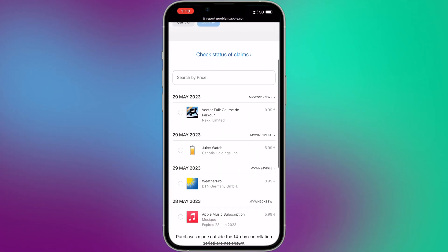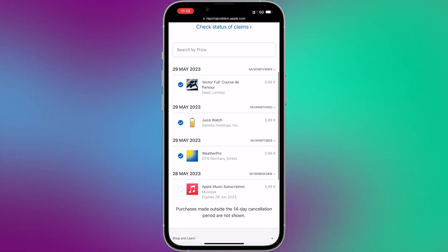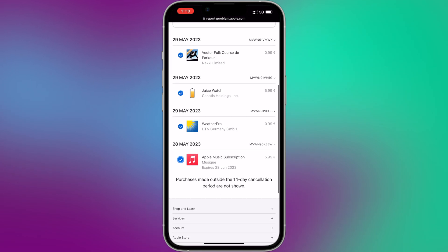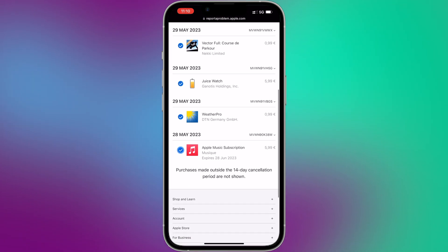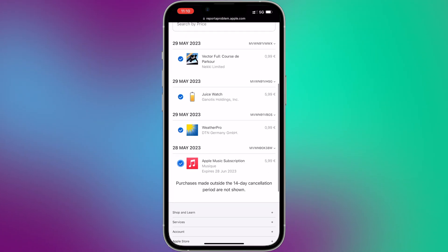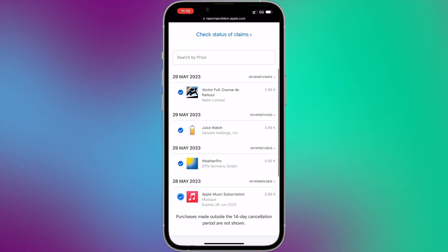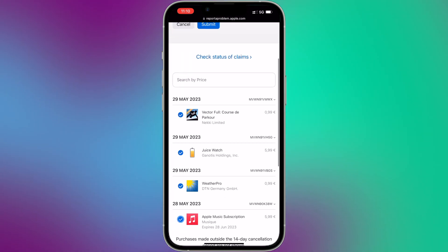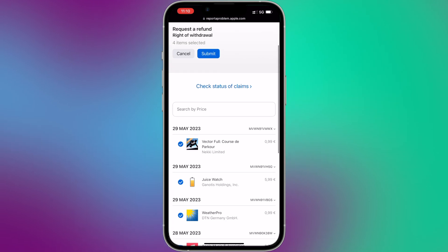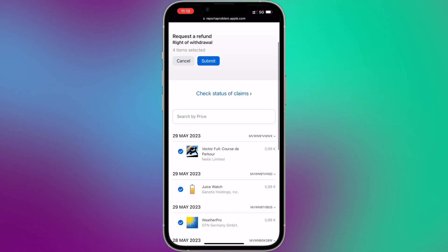Locate the purchase. On the Report a Problem page, you will see a list of your recent purchases. Locate the app or item for which you want a refund. You may be prompted to provide additional information or explain the reason for your refund request.